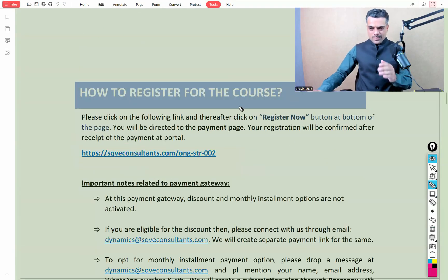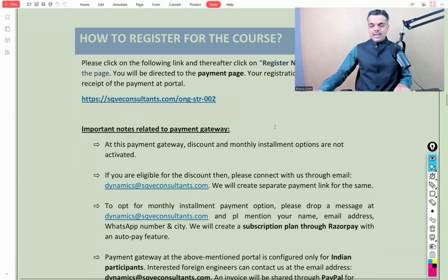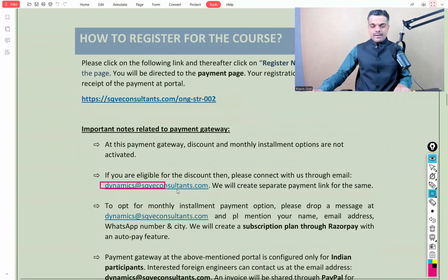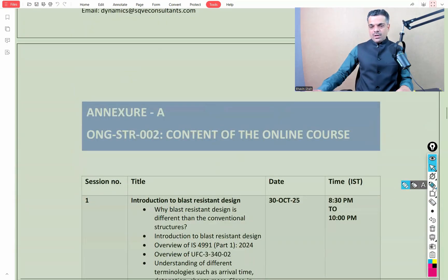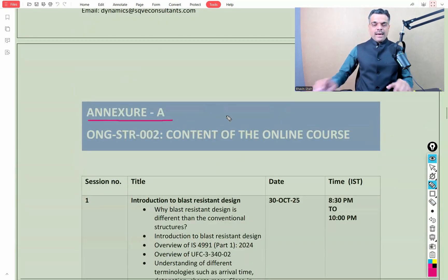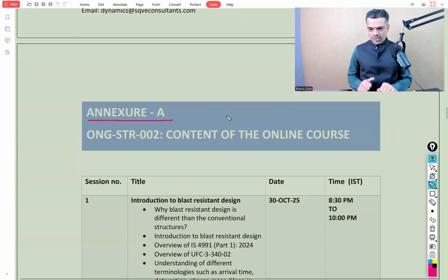For registration, please read the guidelines mentioned on the screen, and for any queries please feel free to contact us at dynamics@sqeconsultants.com. Now let's have a quick view of Annexure A, where the detailed content of the training program is mentioned.